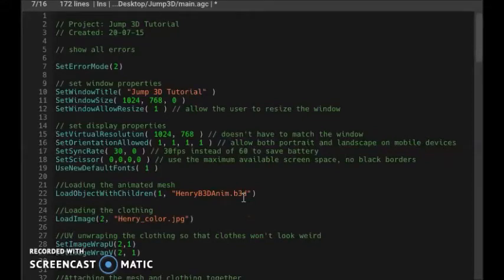Hello, my name is Henry Enfrey and this is an AppGameKit game development tutorial. In this tutorial I'm going to show you how to make a model jump in 3D.